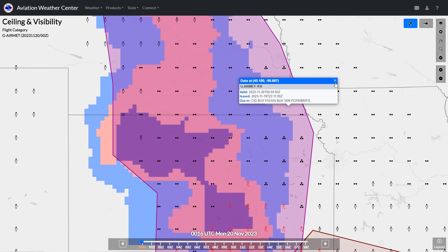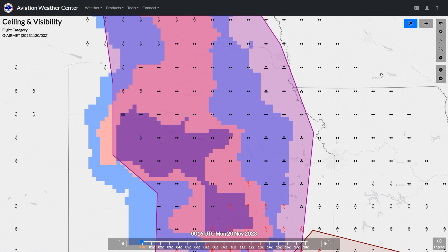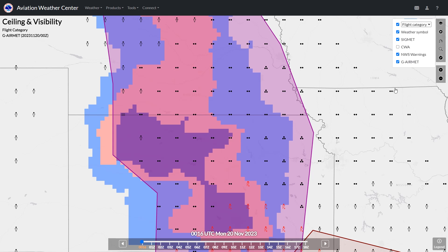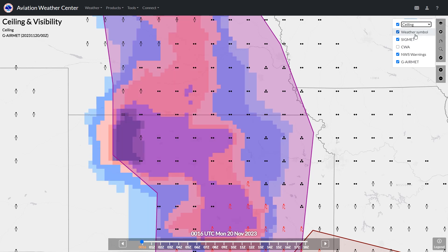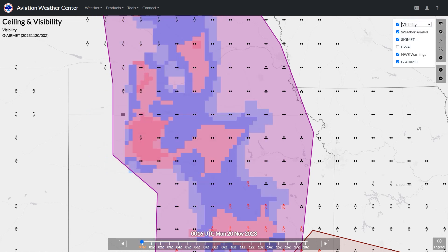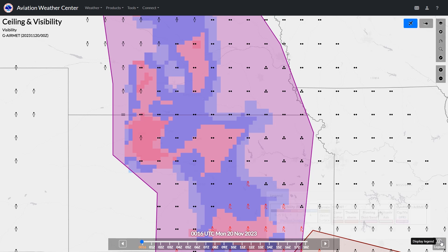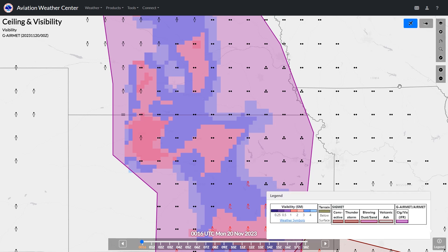We can also toggle what's in the drop-down at the top of the layers. It starts with flight categories — the colors are showing areas of marginal VFR, IFR, and low IFR. Areas in white are forecast to have VFR conditions. We could swap this out for ceilings or visibilities, and use the legend at the bottom right to see what the color codes correspond to.